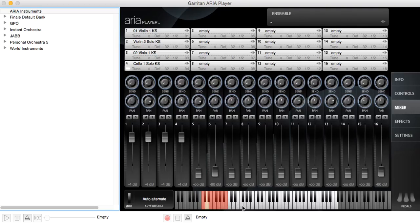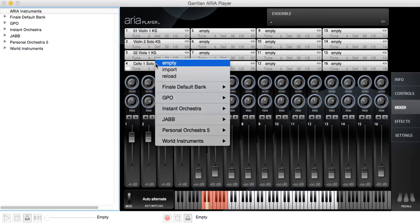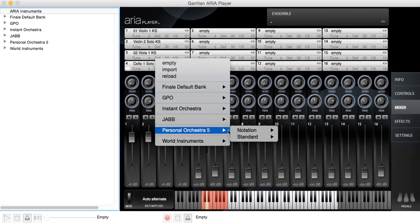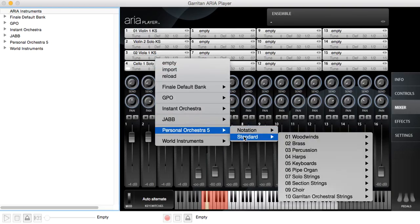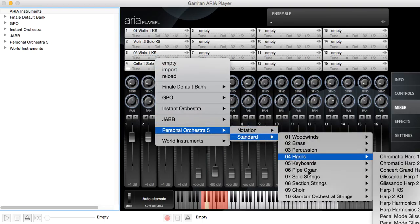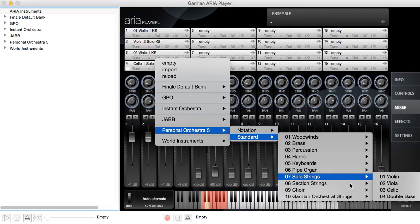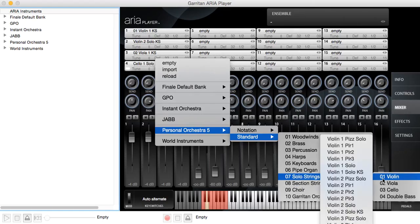D is auto alternate, which alternates up and down bows. So you can see that the key switches are different. It's certainly worth going into the various instruments and then looking at the different versions of any of them.